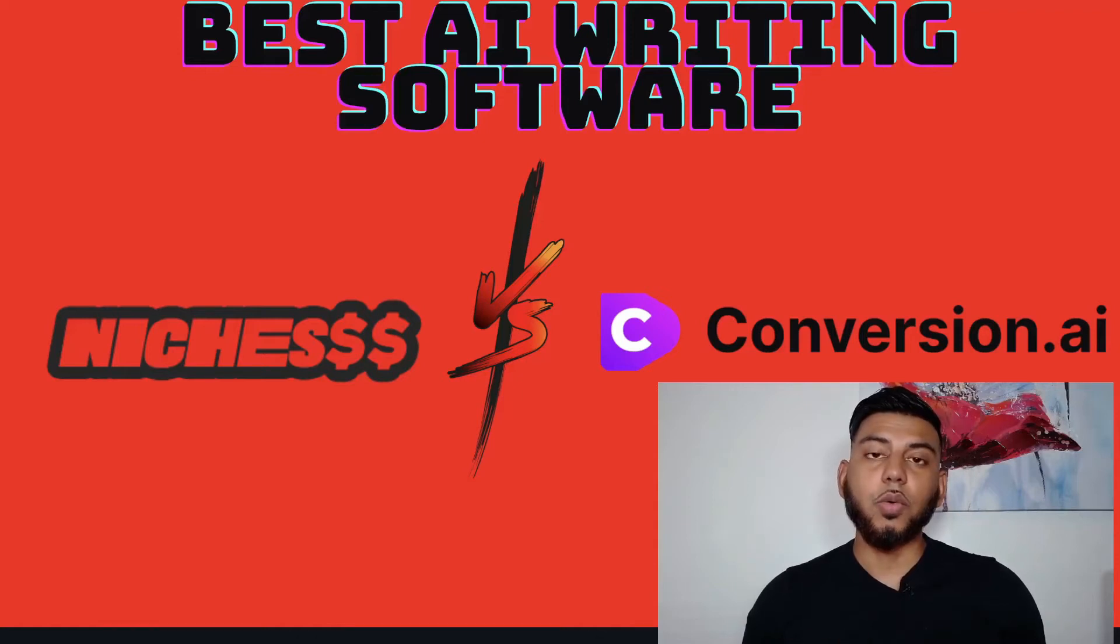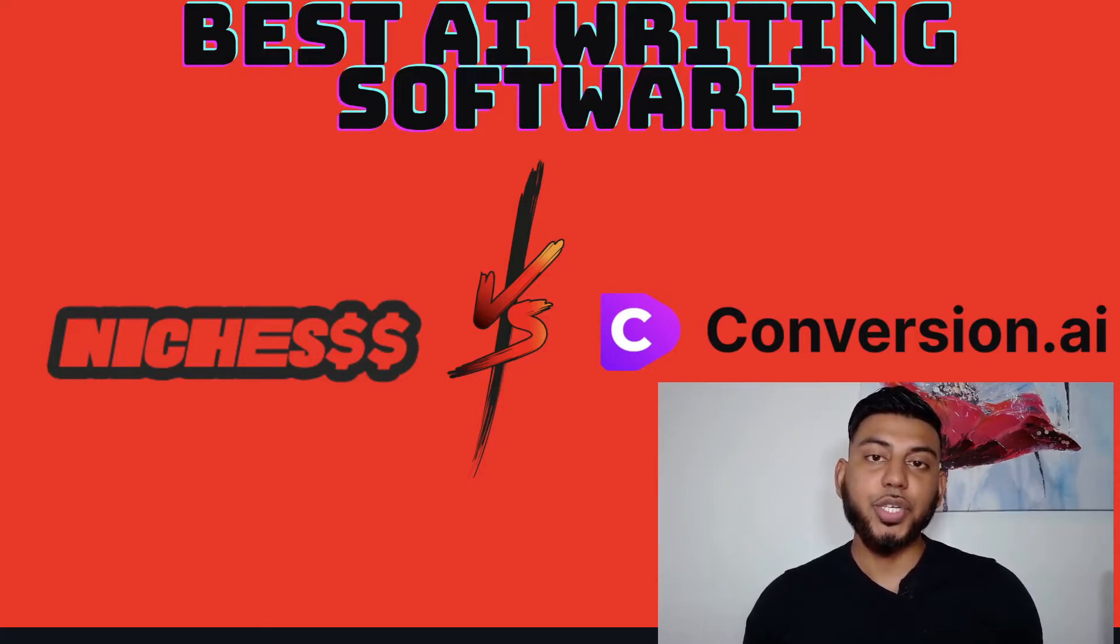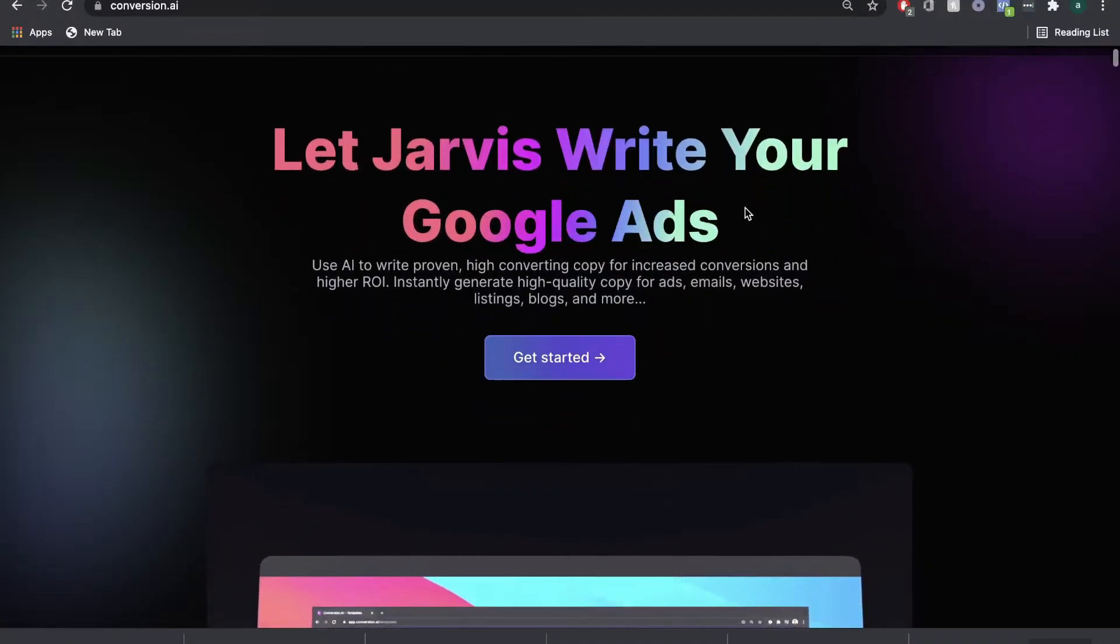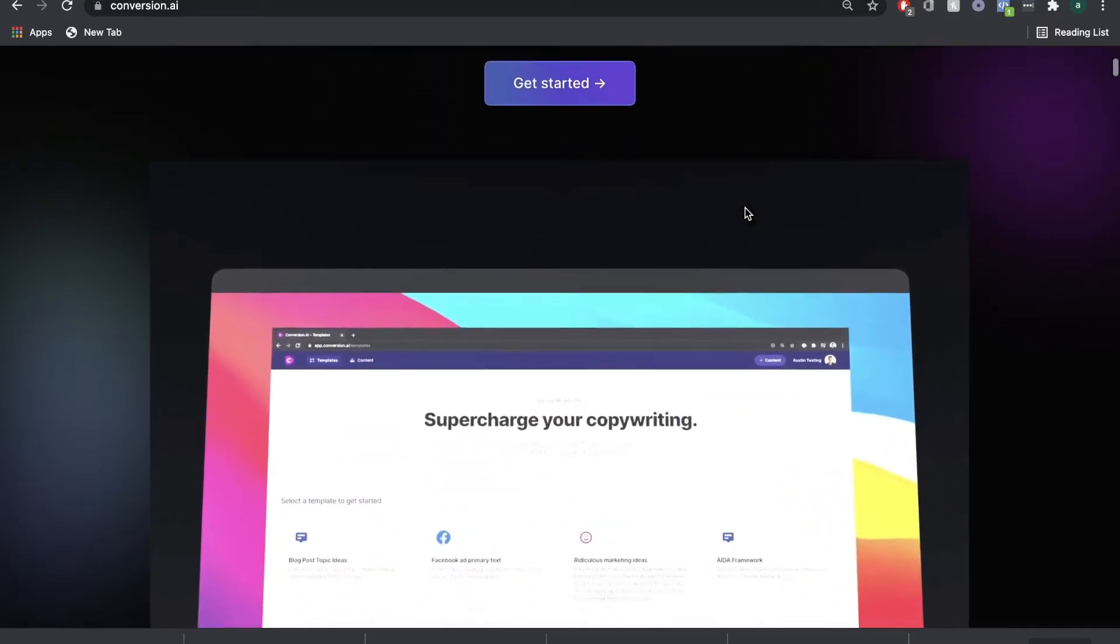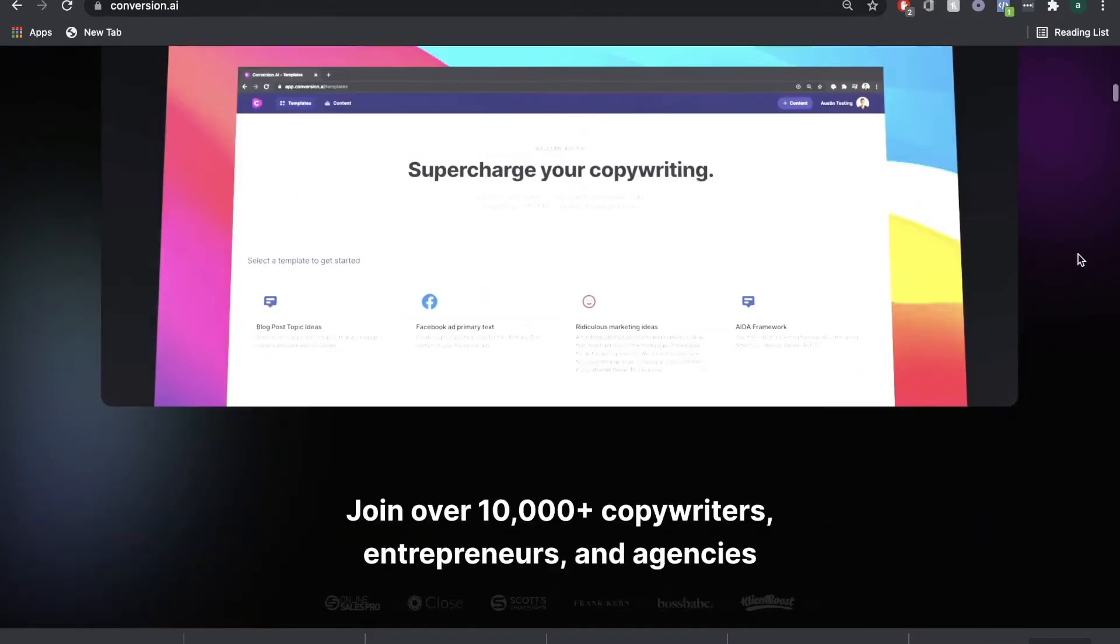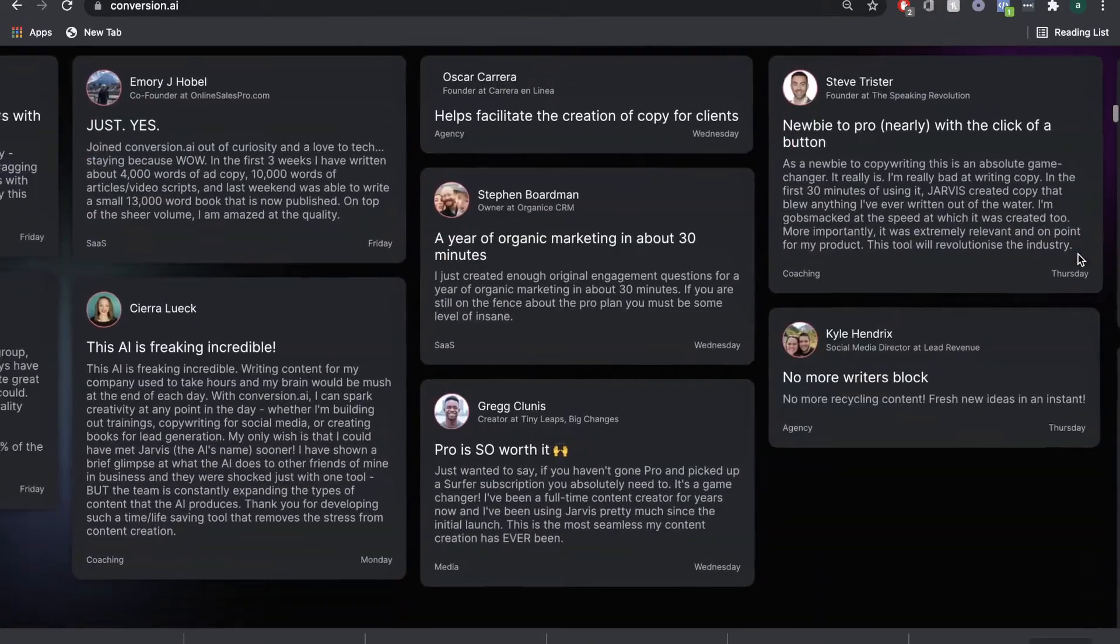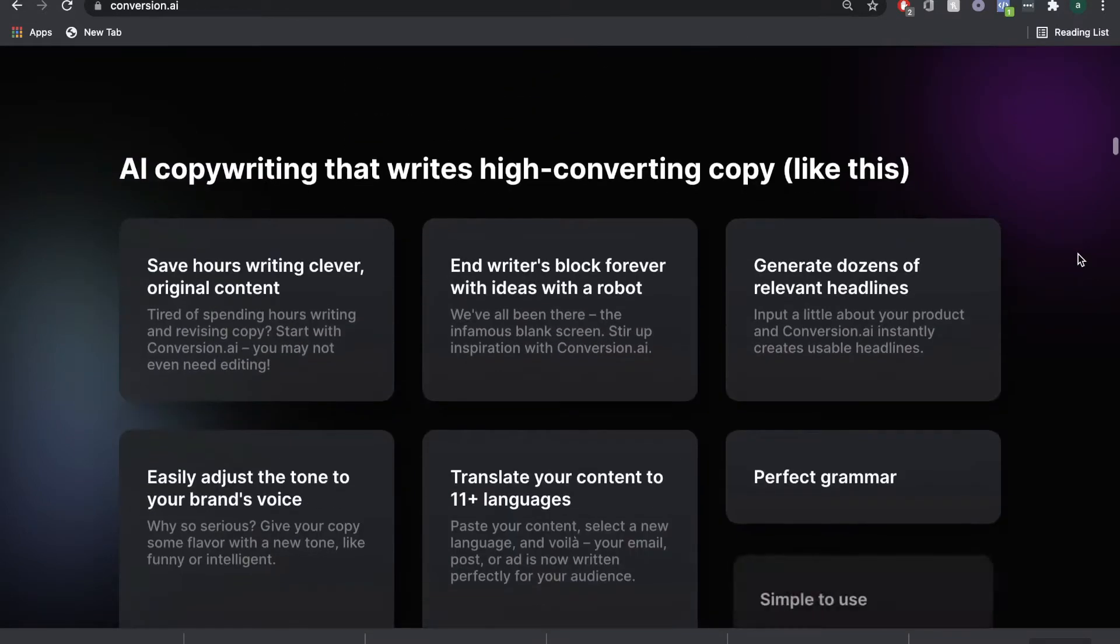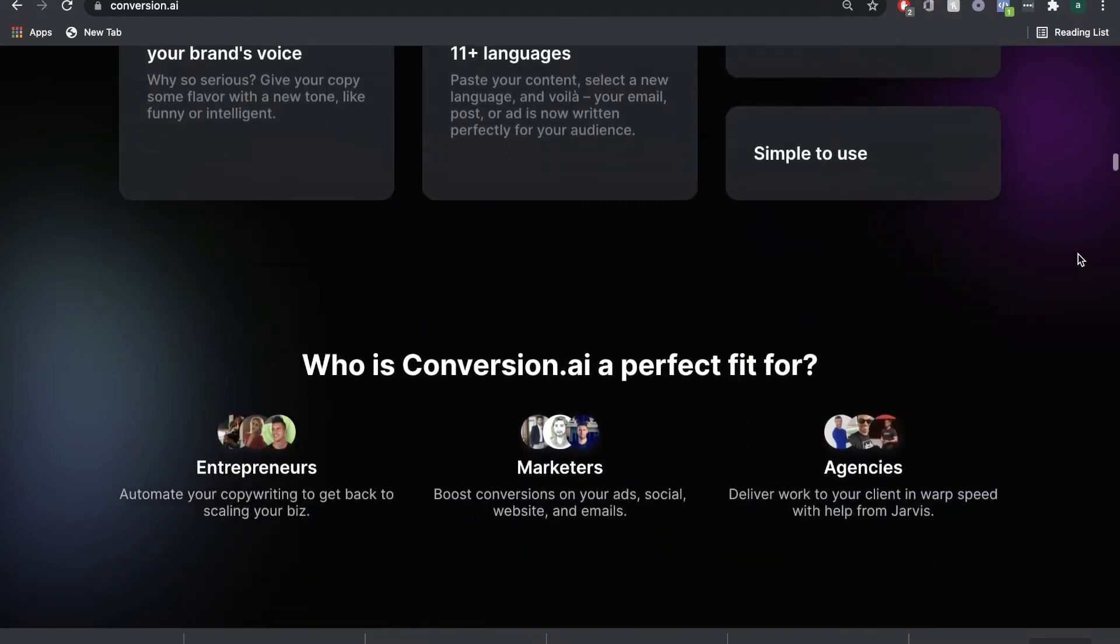In today's video, we'll be doing a full comparison and review of two of the most popular AI writing softwares, Niches and Conversion.ai. Conversion.ai is one of the hottest AI writing softwares in the market right now. It's managed to acquire a lot of customers in a very short period of time. It's also one of the best-reviewed AI writing tools and claims to be the world's best AI writer.